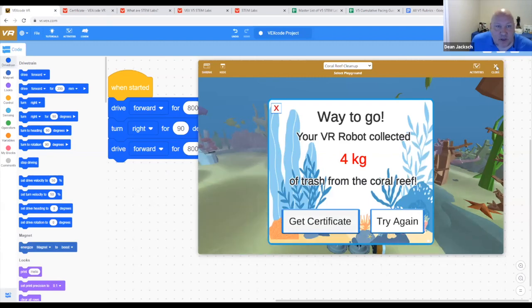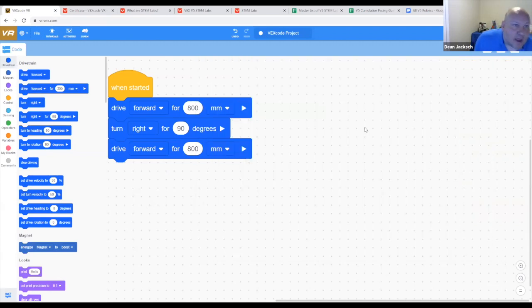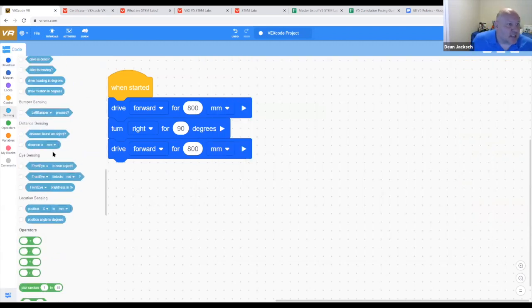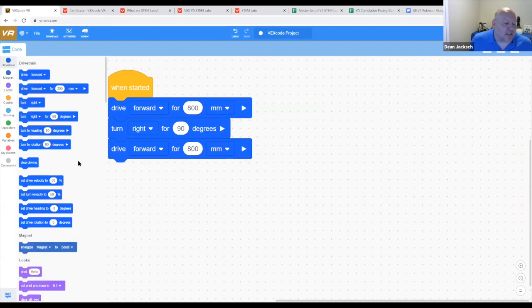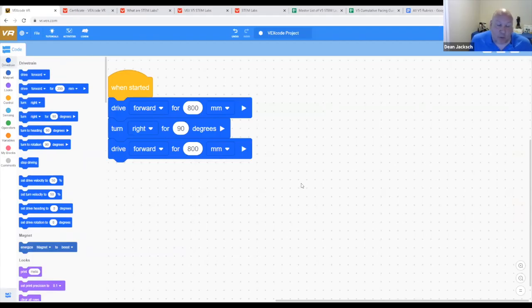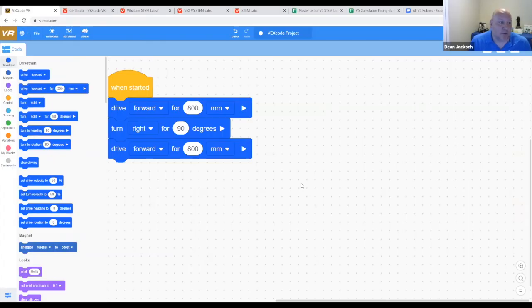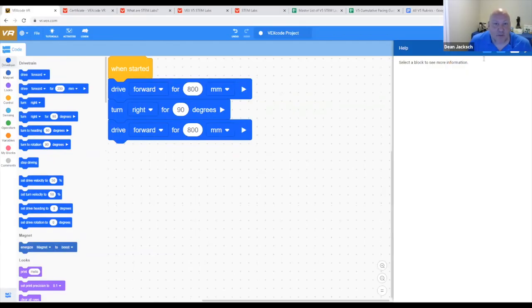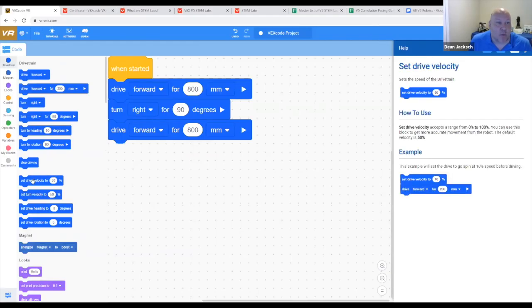So now back to the coding. You're going to take a look at this, you're going to see a lot of blocks and you're going to think, I need to learn all of those blocks. No, you don't. But we all know you're going to have that student that's going to say, what's this block do? What's that block do? VEX has thought of everything. If we click on the question mark, we can open up the help section.